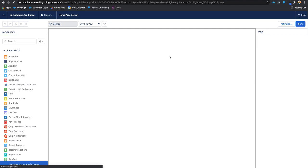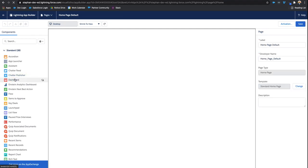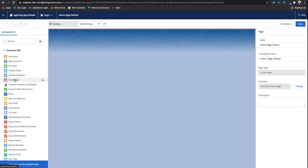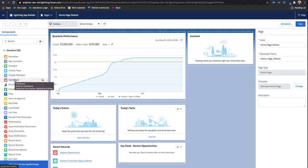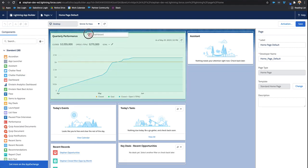And this is going to allow us to get within the lightning app builder. And then I could grab my component from the left-hand side dashboard and drag it, pop it up there.